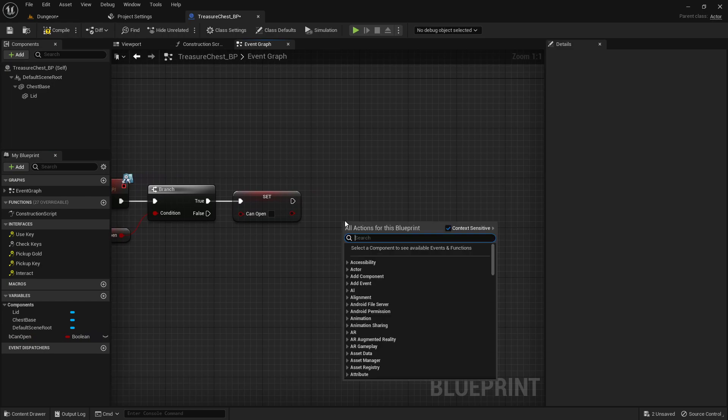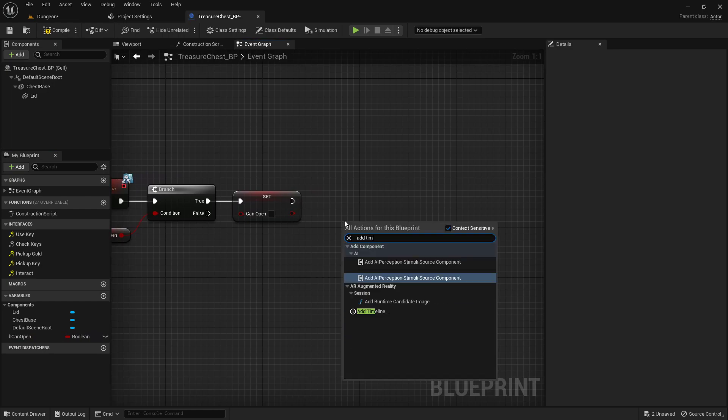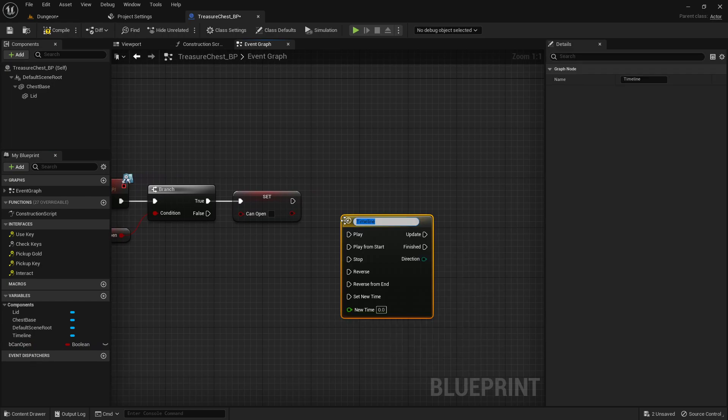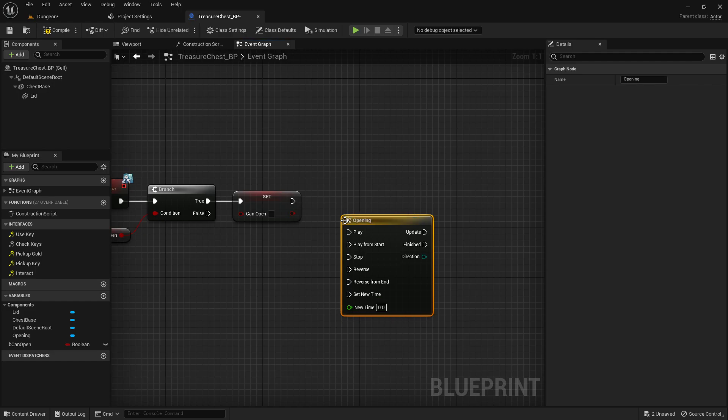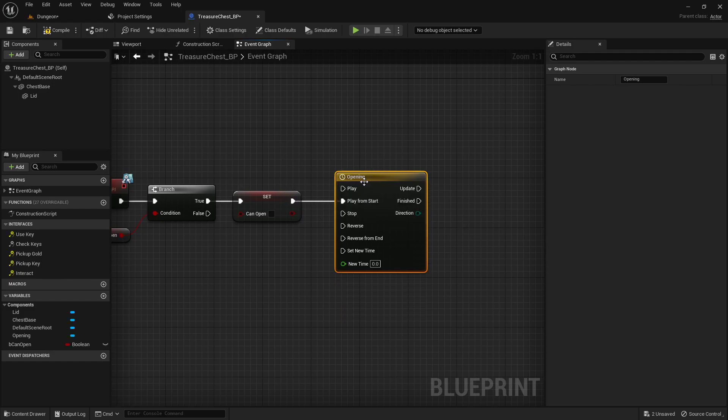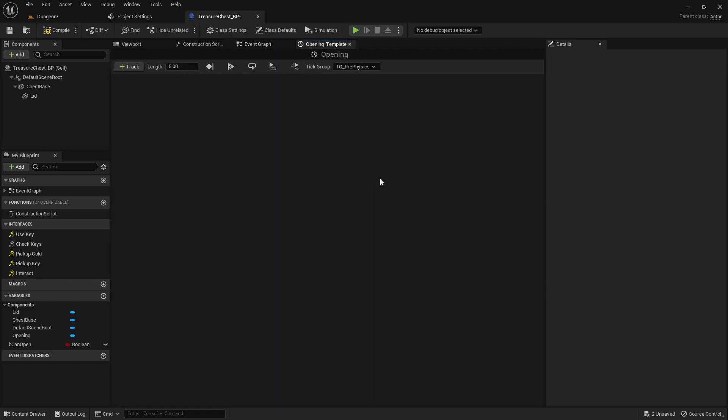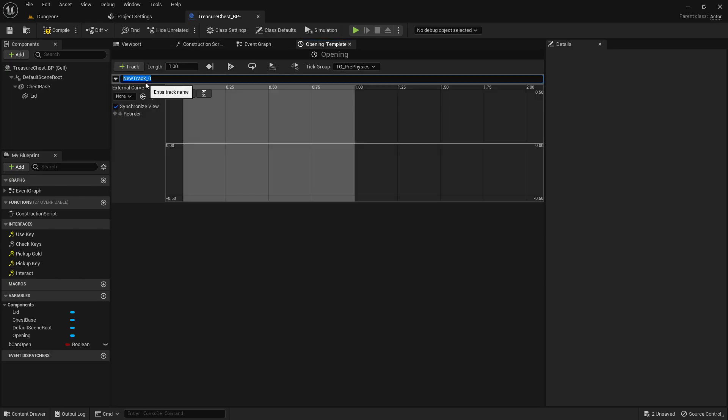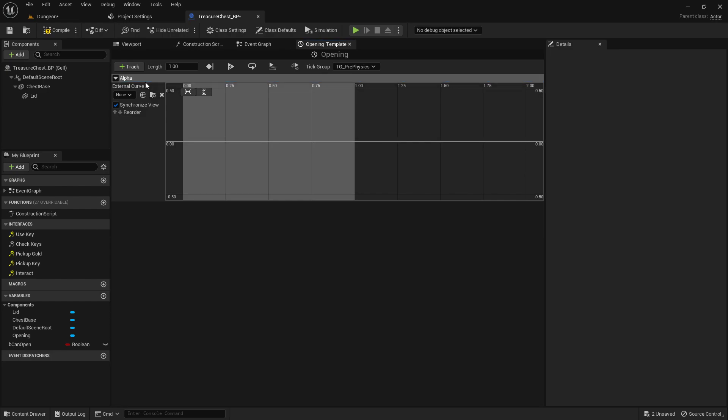Then what we're going to do is add a timeline because we want the chest to swing open, we don't want it to just immediately snap open. We'll add an opening timeline, we'll hook this to play from start. We'll double-click and open that up and set the length to one second.